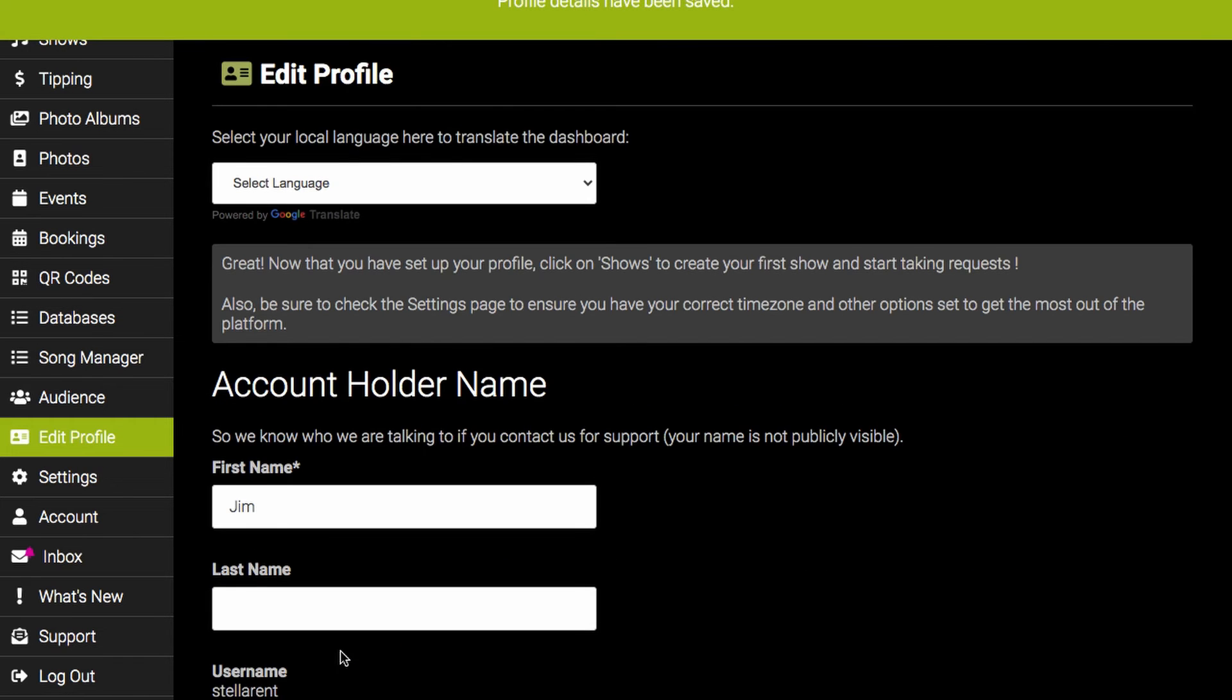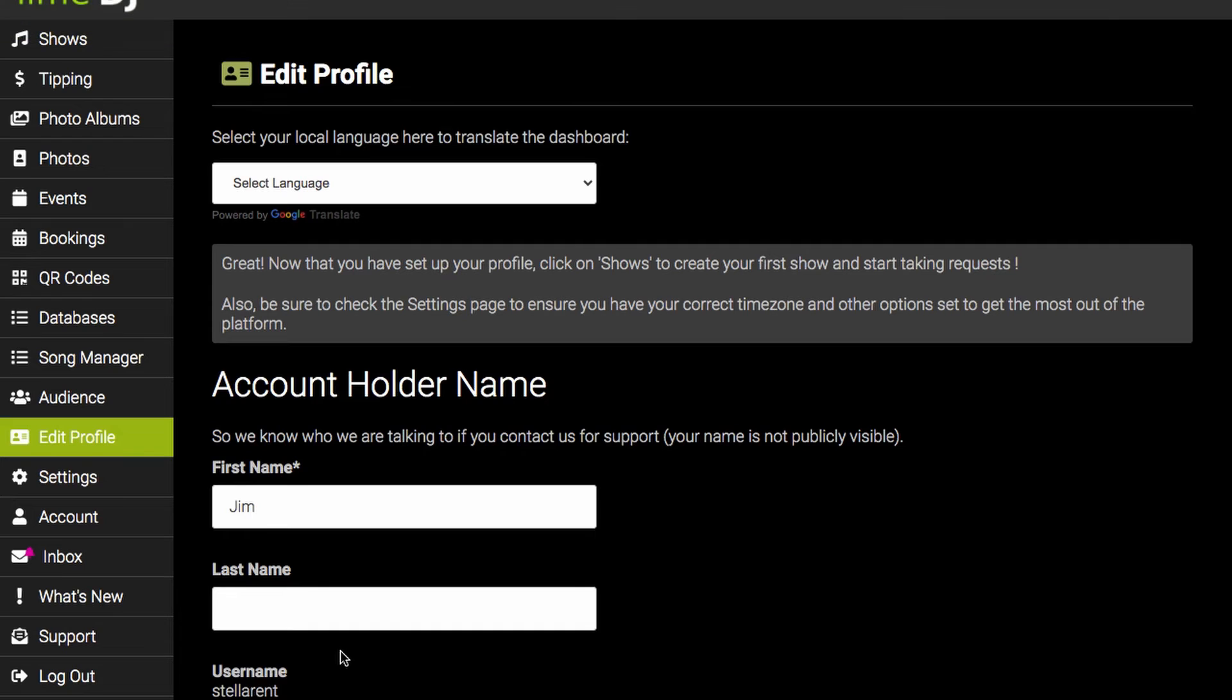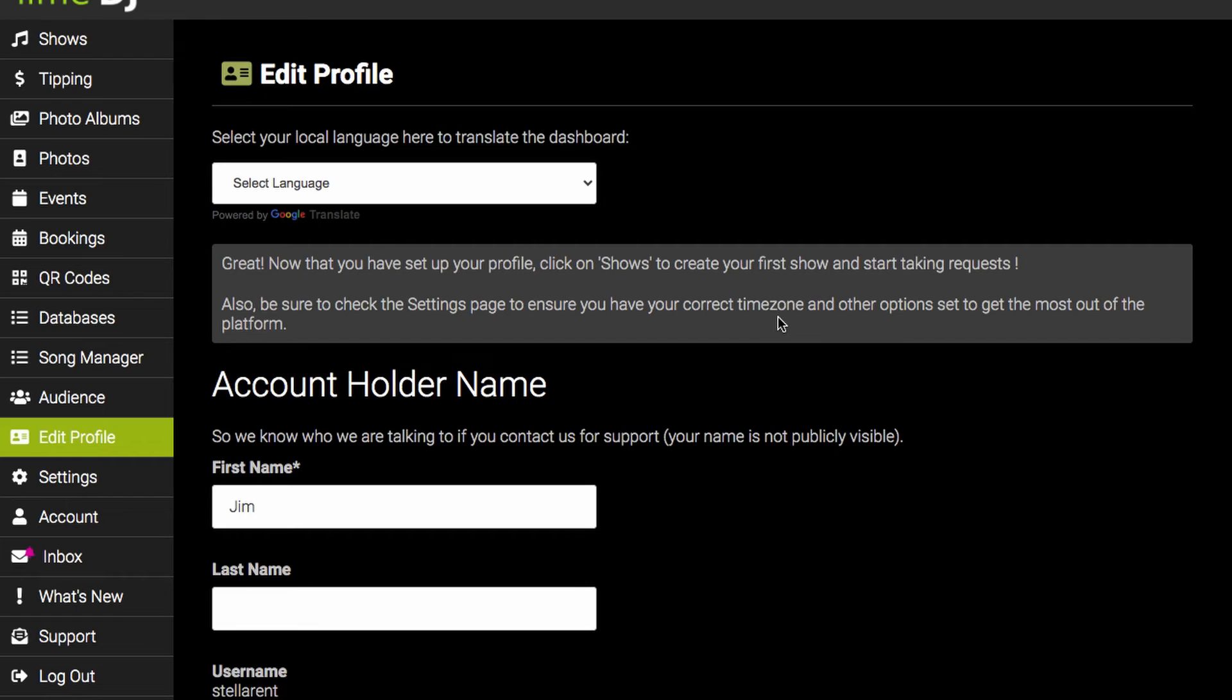Now there are just a few more settings we recommend you look at before you go ahead and create your first show and you can get to these by clicking on the settings tab just below edit profile.